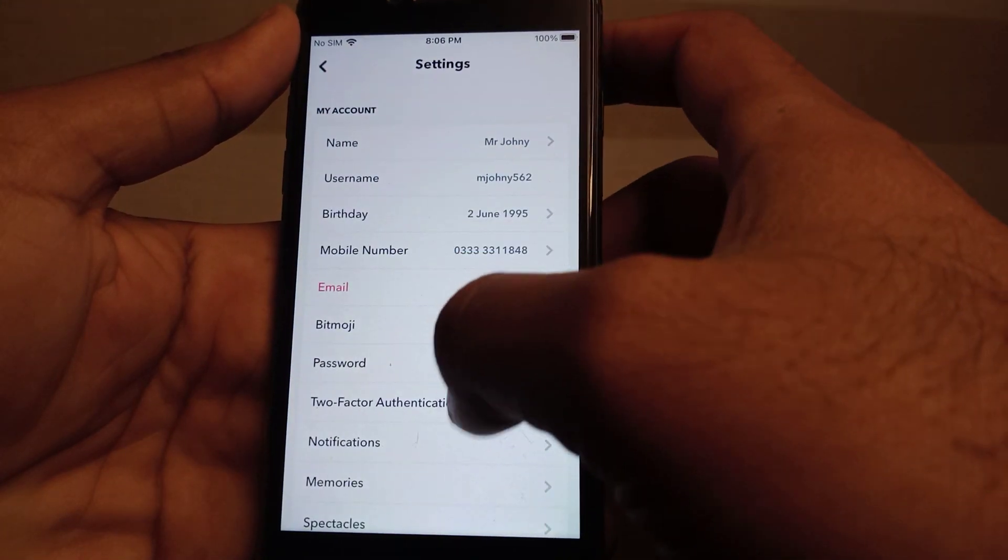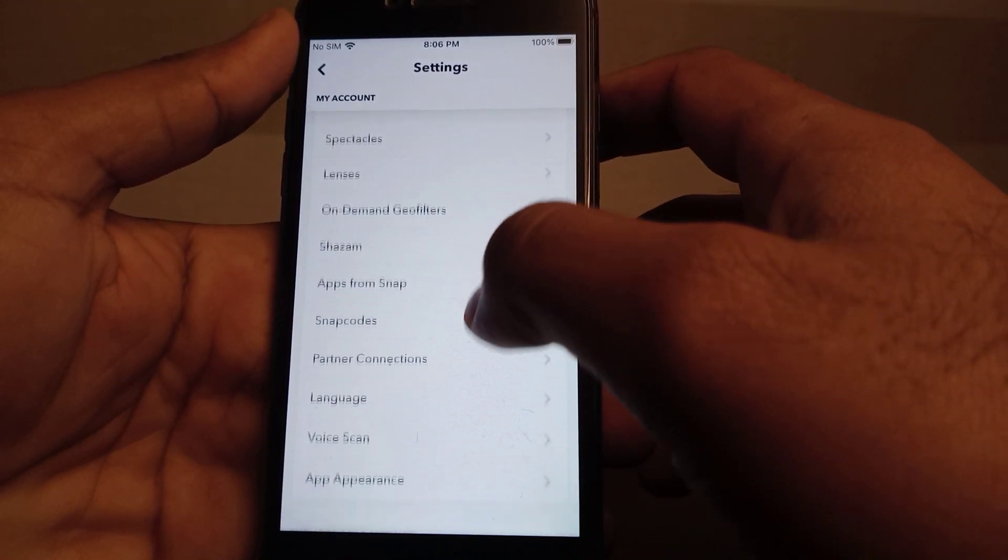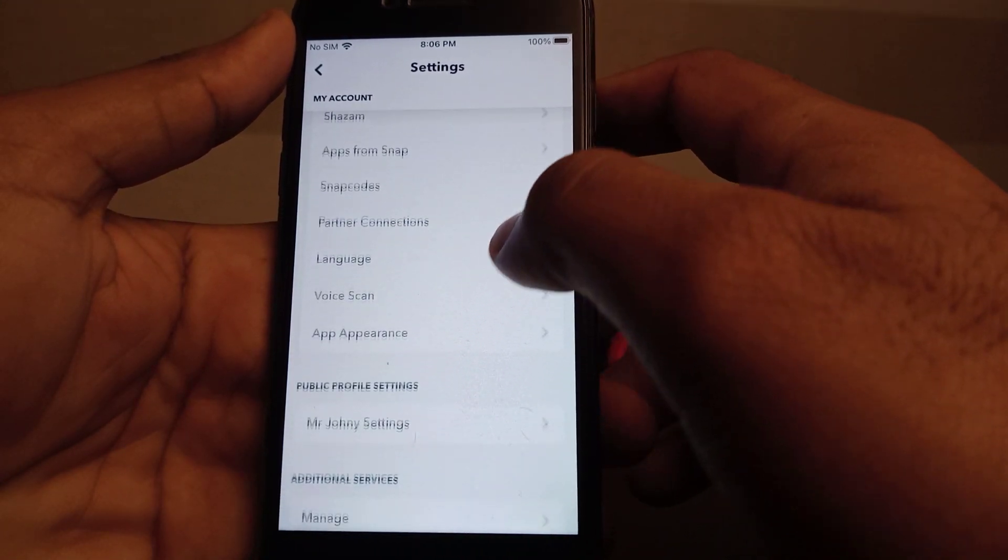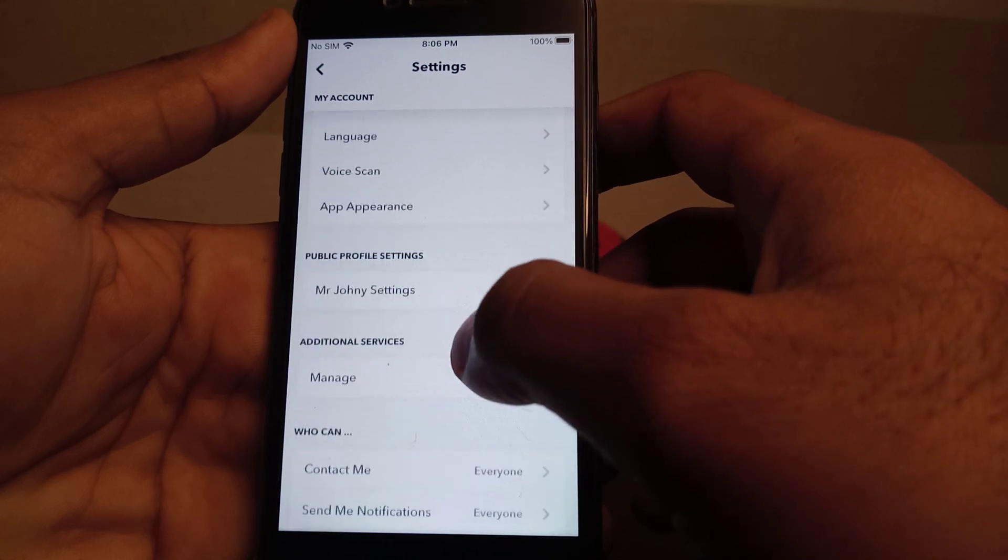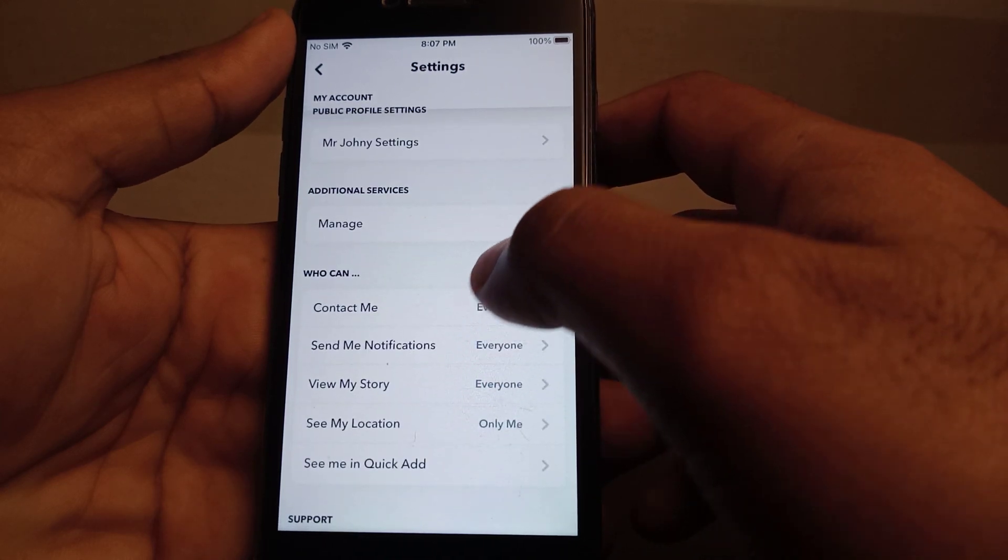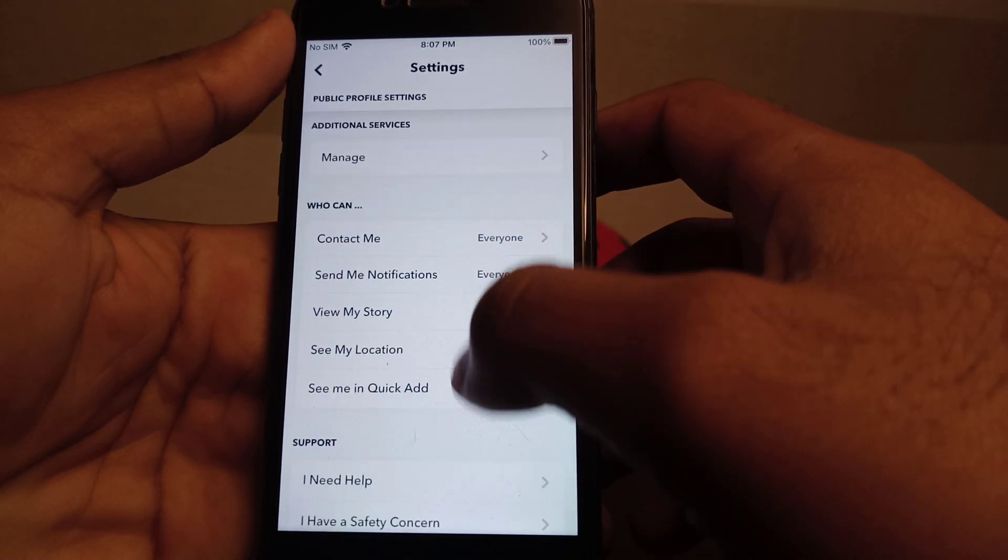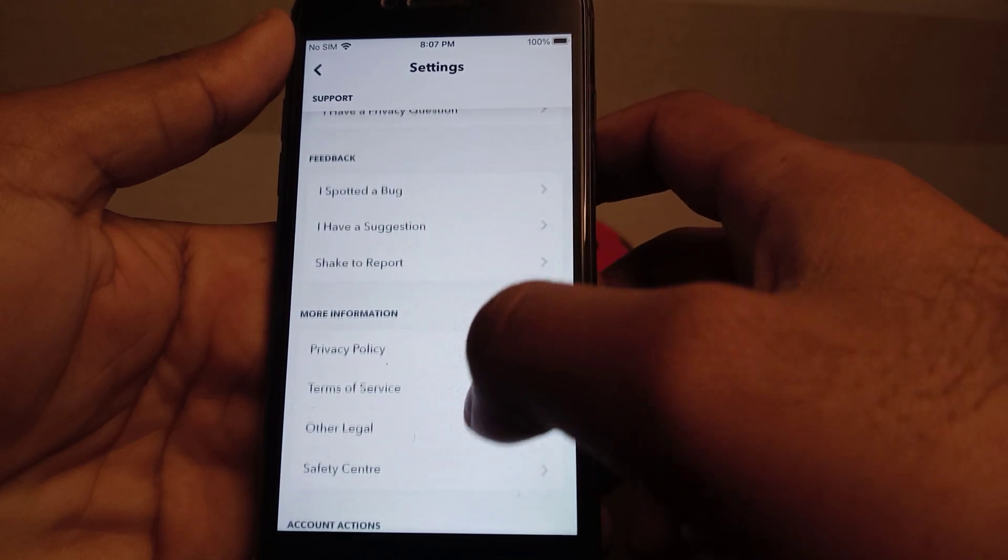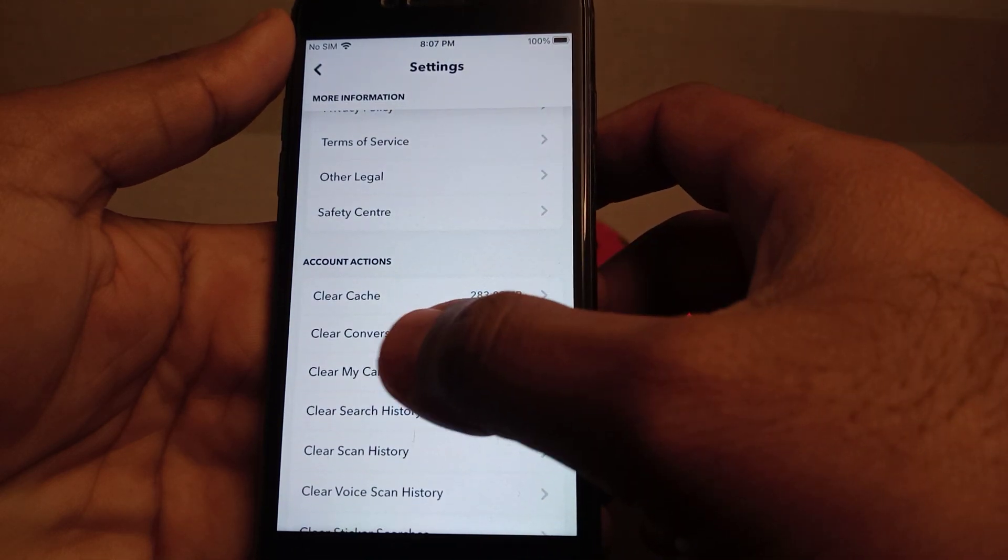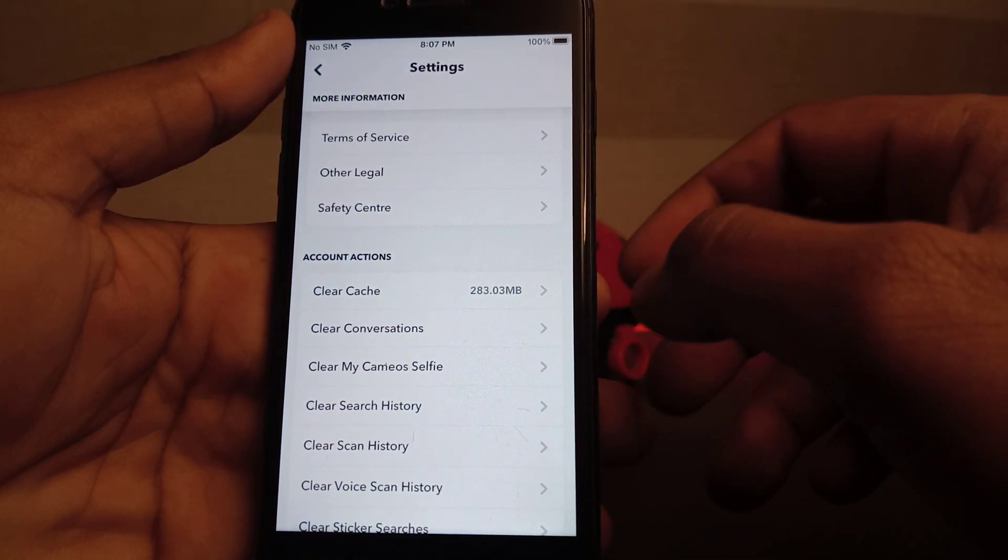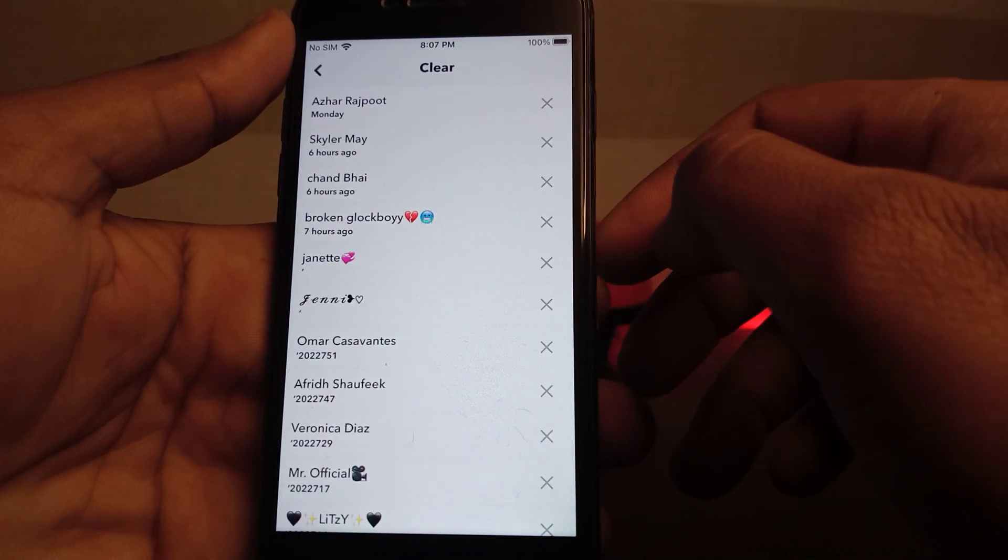on Settings. Scroll down and search. You can see on screen Clear Conversation - just tap on it.